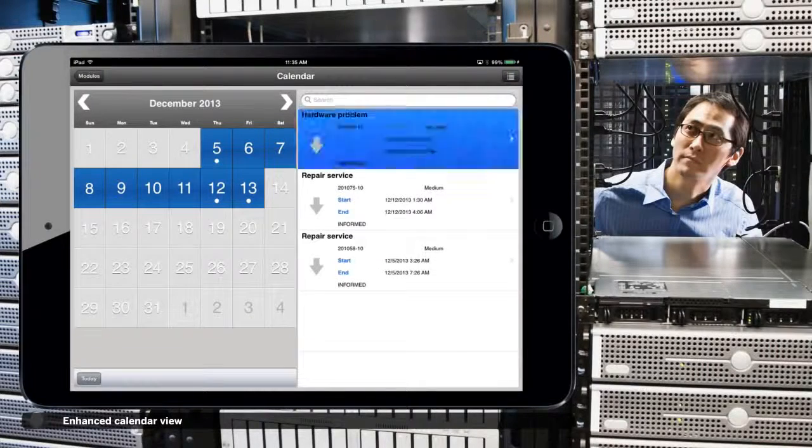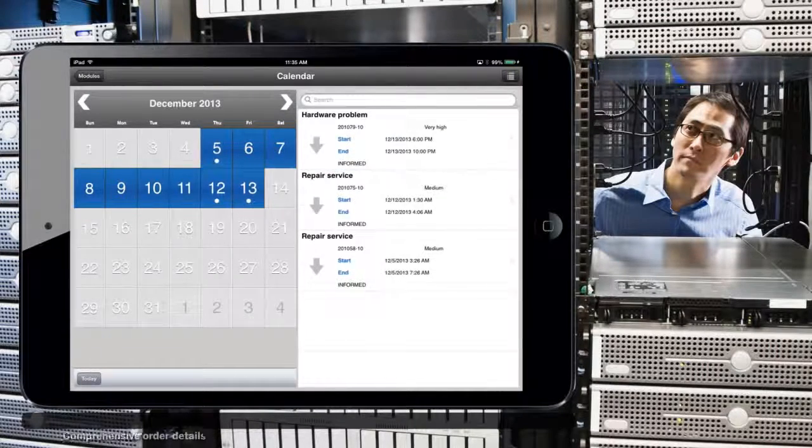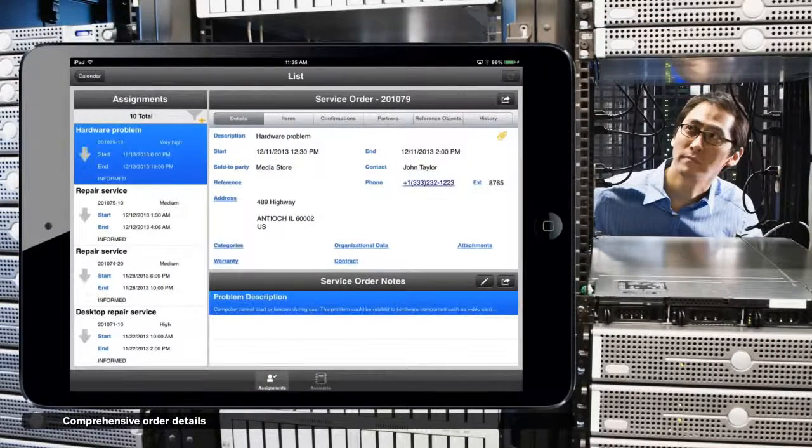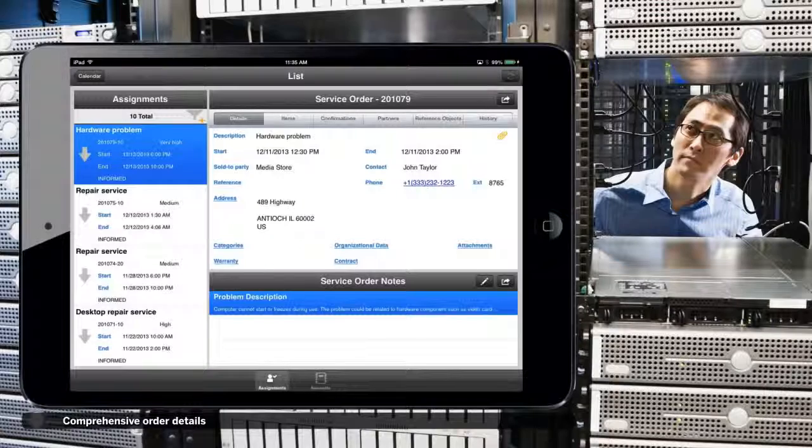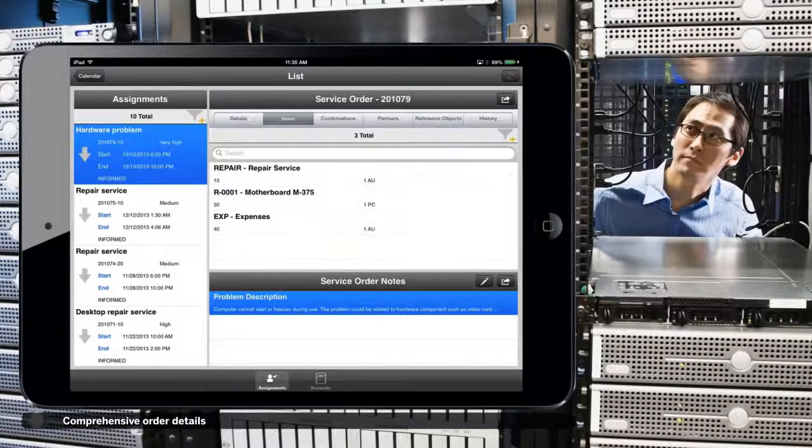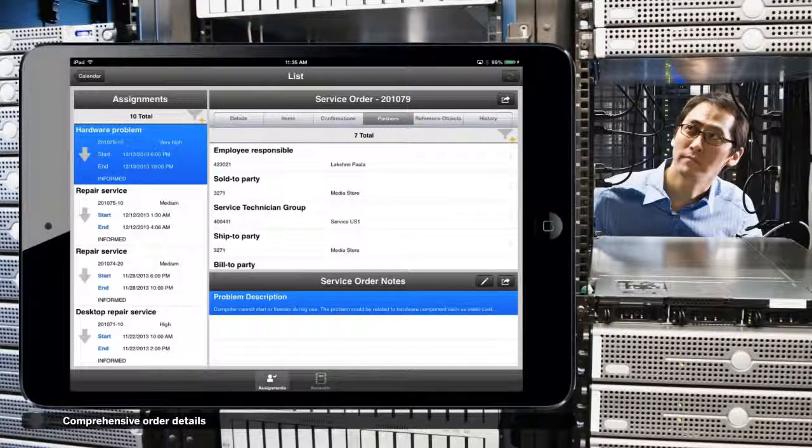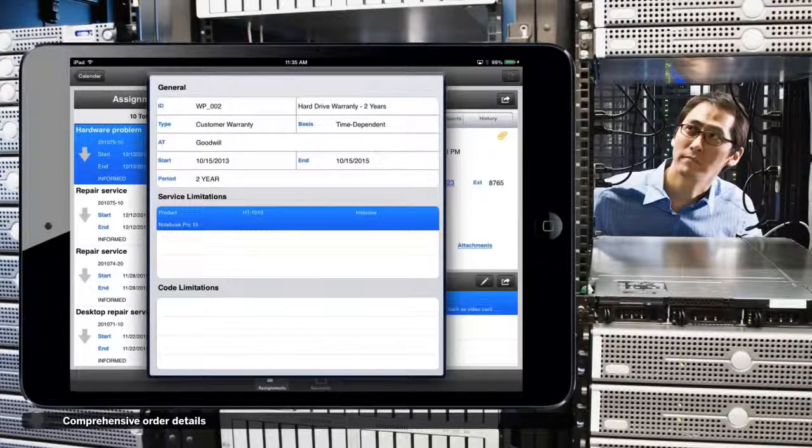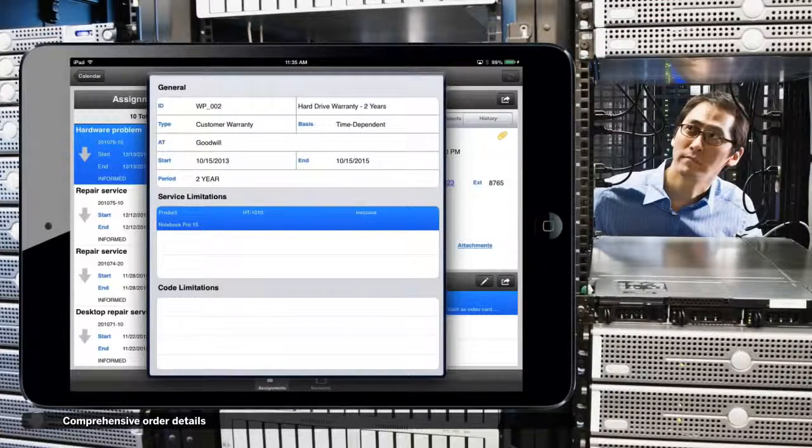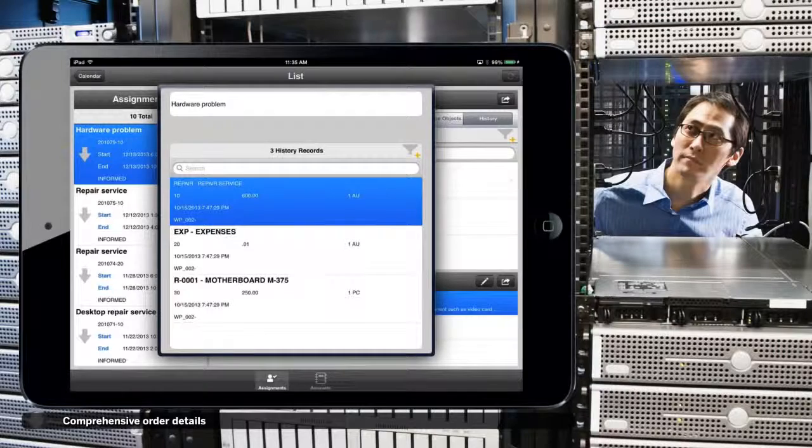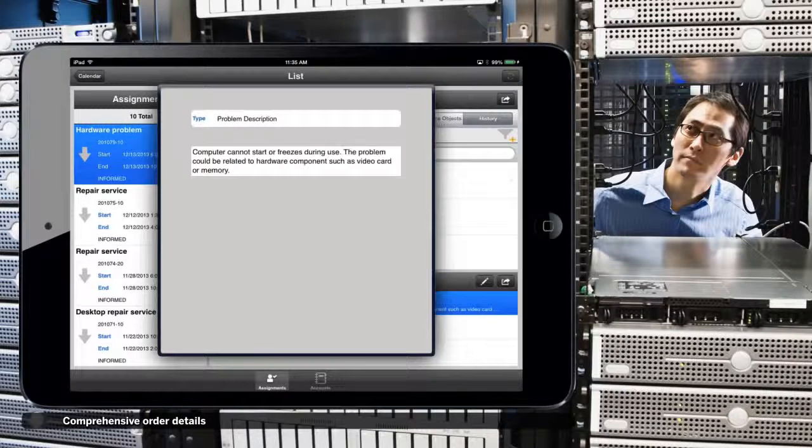He can review the details of any service order, including associated items, partners, warranty information, history, and any notes.